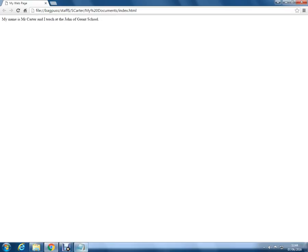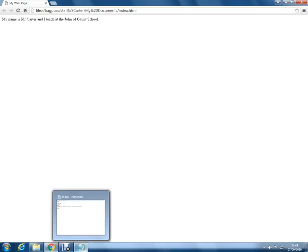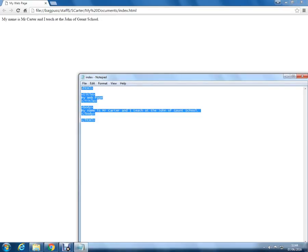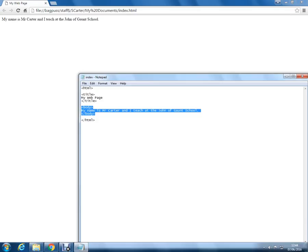So that's the end of the first tutorial, understanding about HTML, saving it, creating a title page and a bit of text. Thanks for watching.